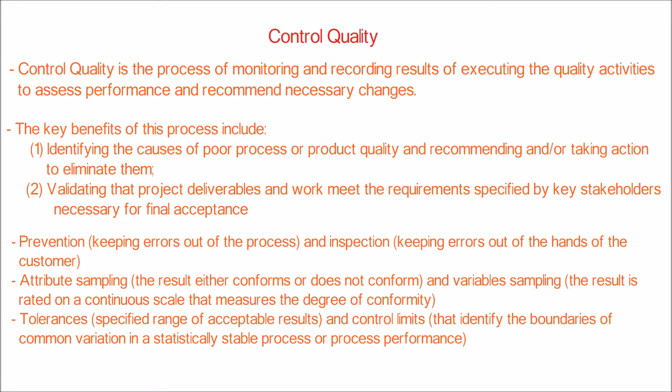Important terms that are widely used in control quality are tolerances, specified range of acceptable results, and control limits, that identify the boundaries of common variation in a statistically stable process or process performance.